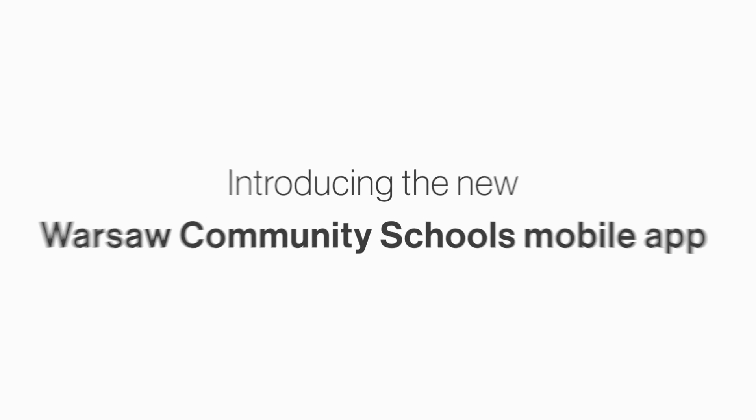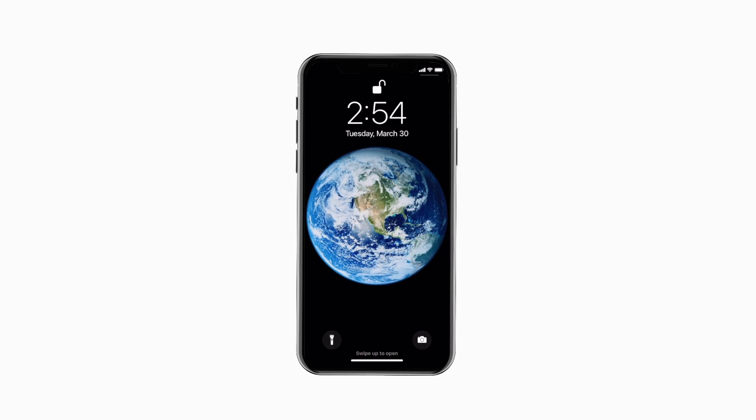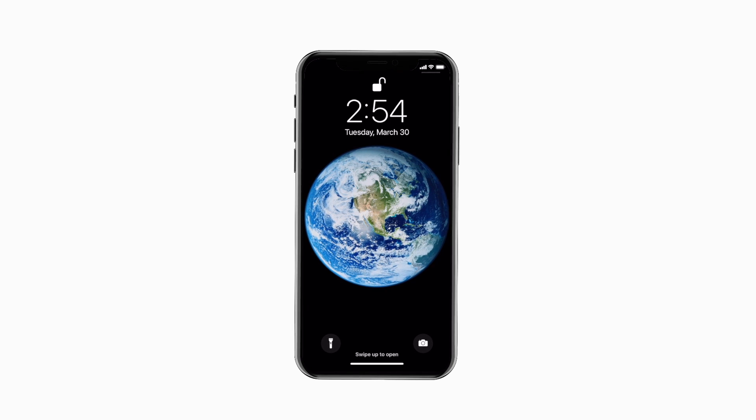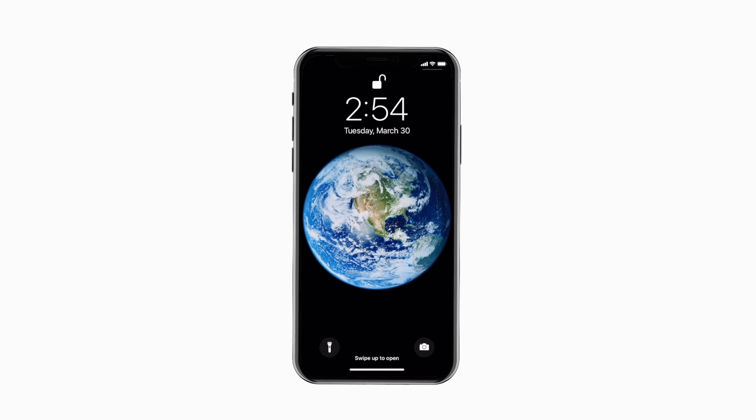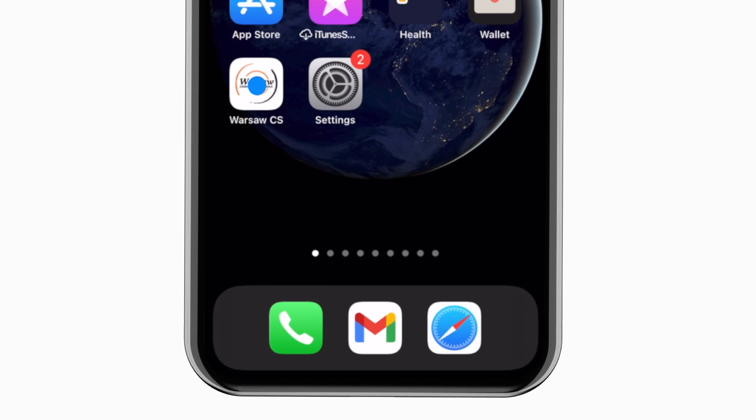Introducing the brand new app for Warsaw Community Schools on Android and iPhone. It's everything WCS in your pocket.